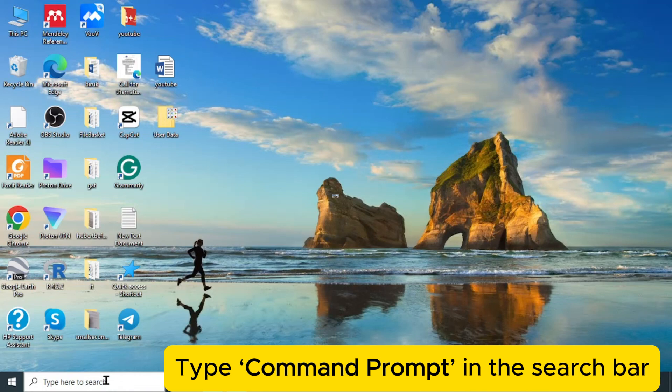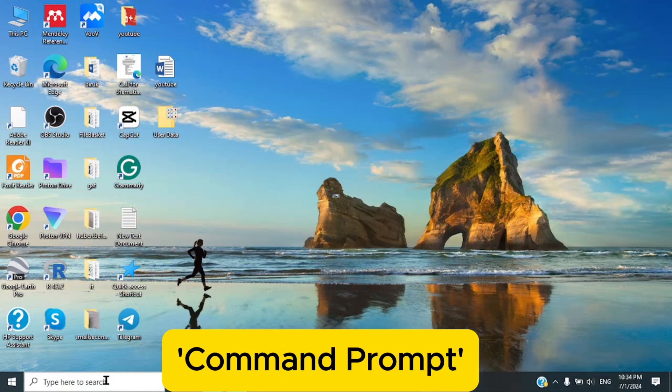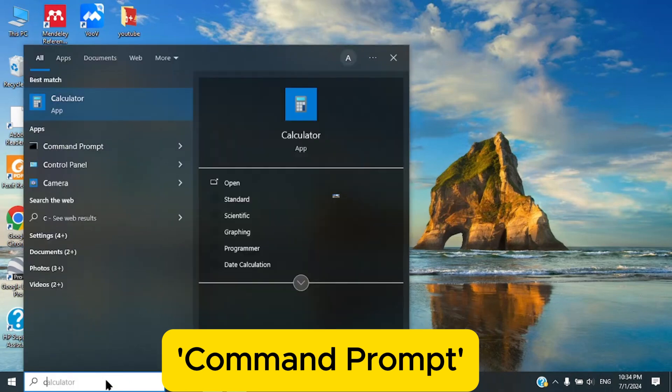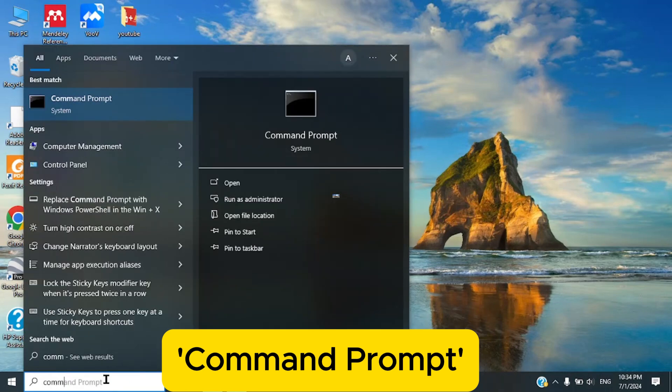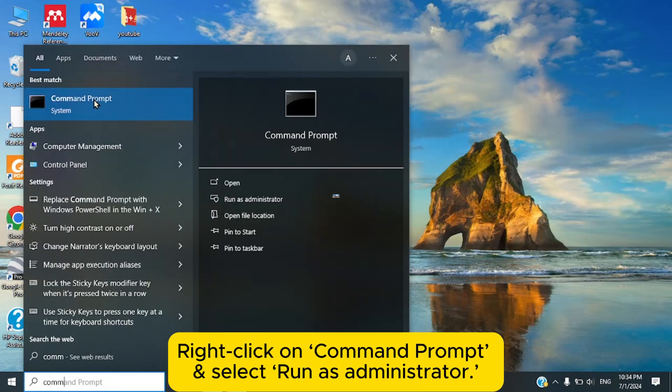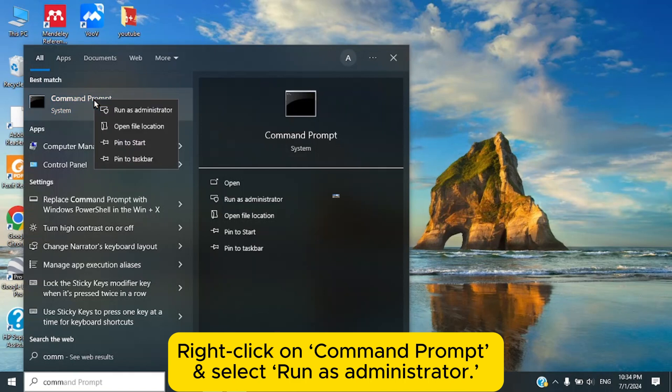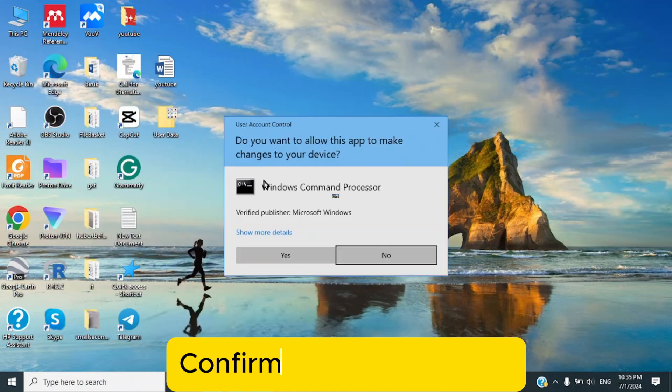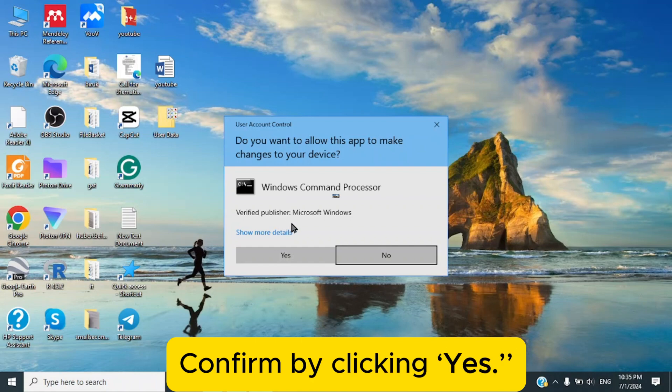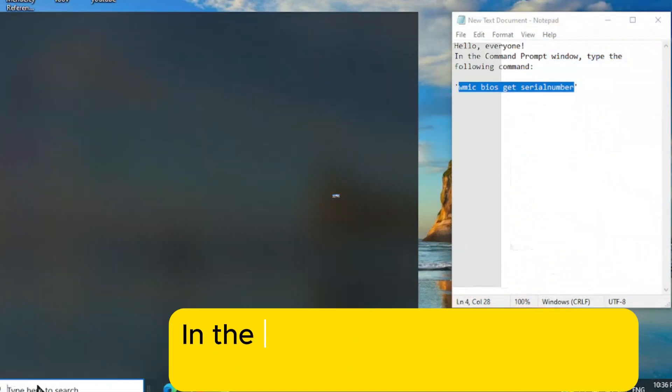Type command prompt. Then right click, run as admin or confirm by clicking yes.